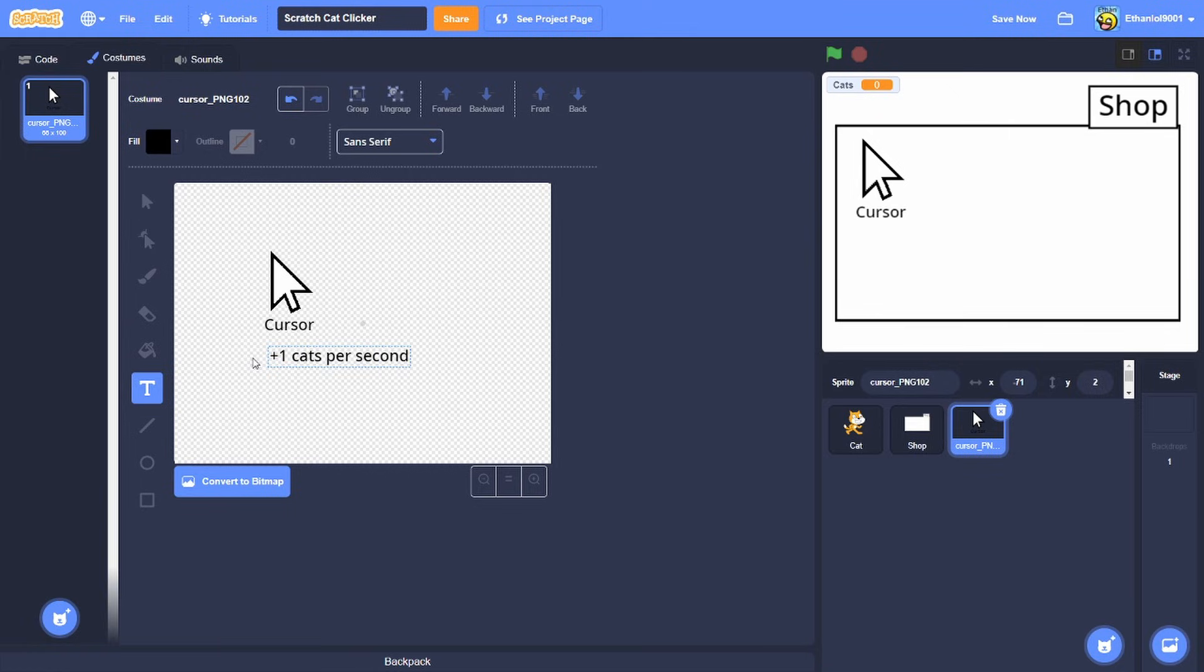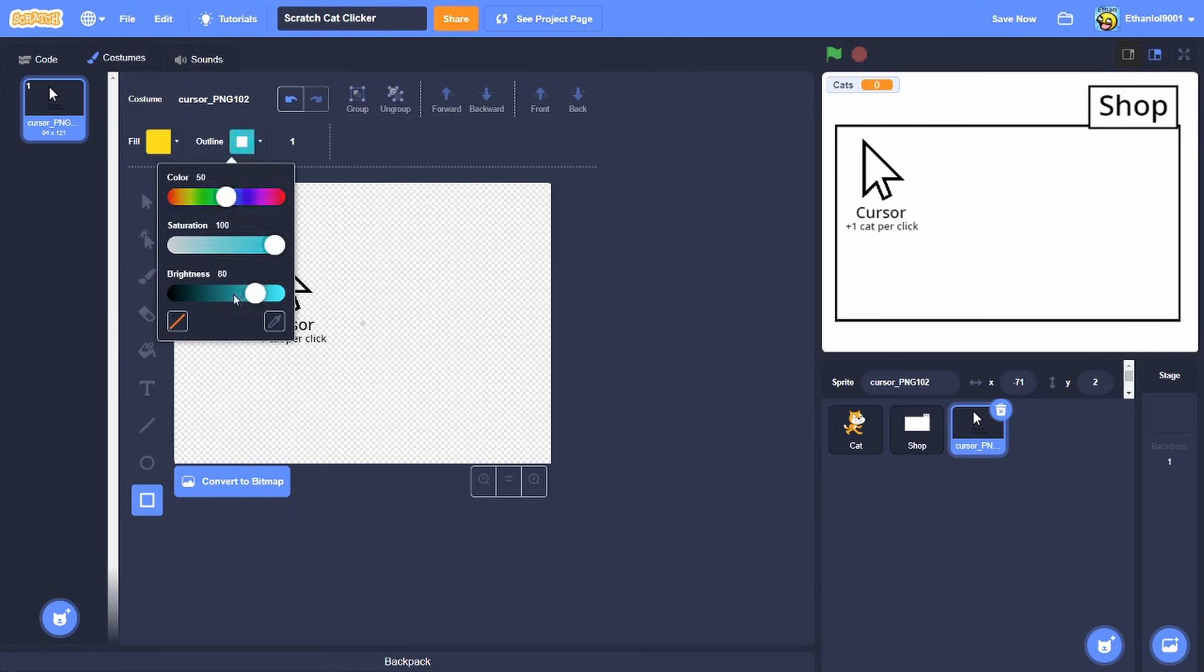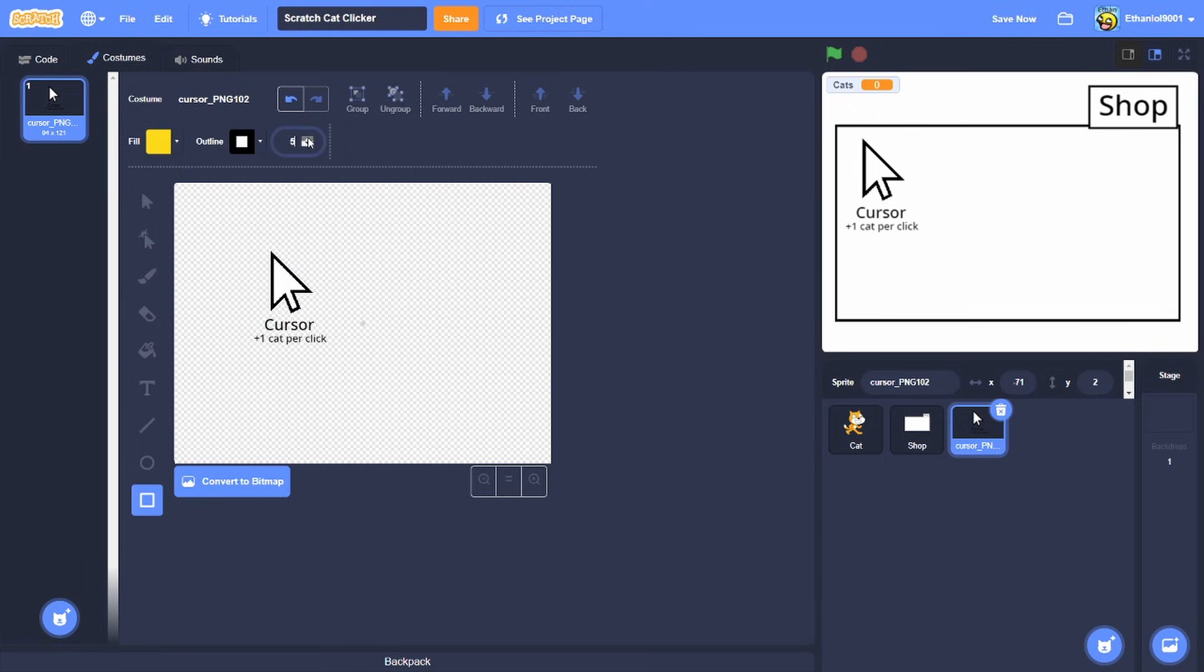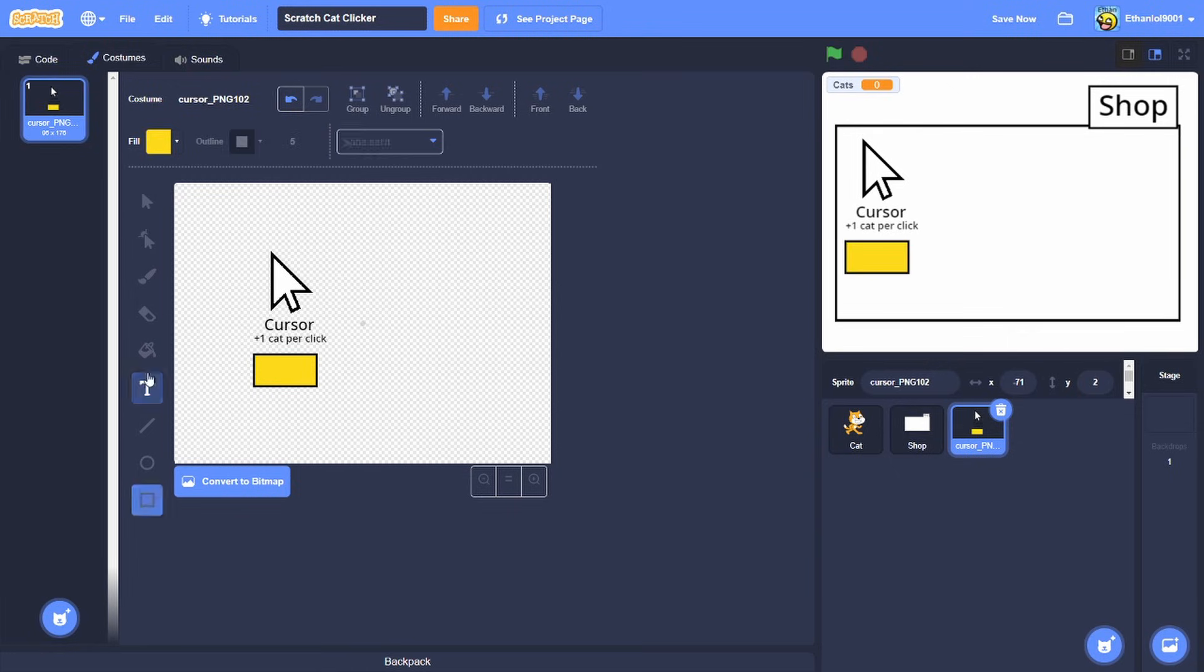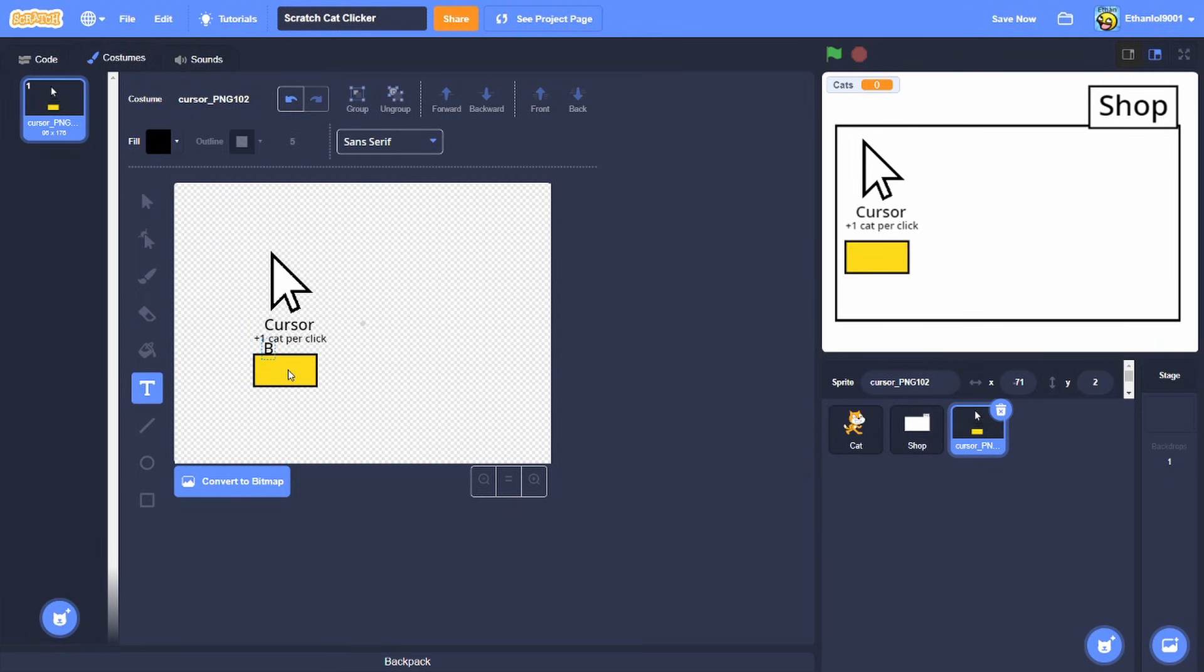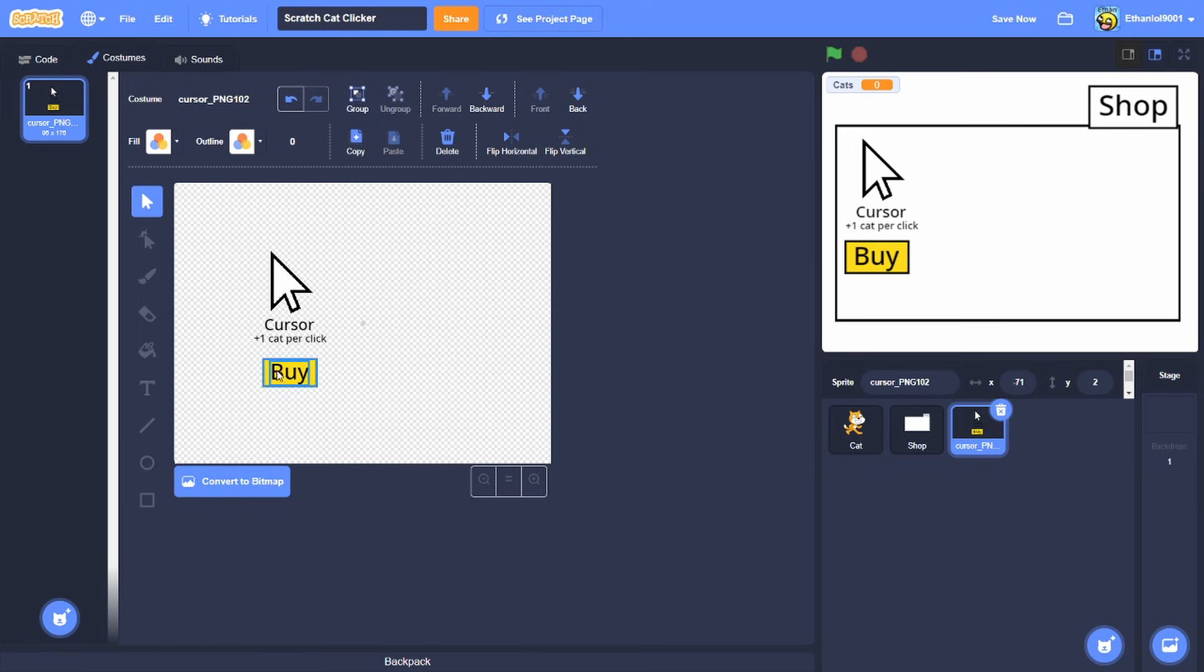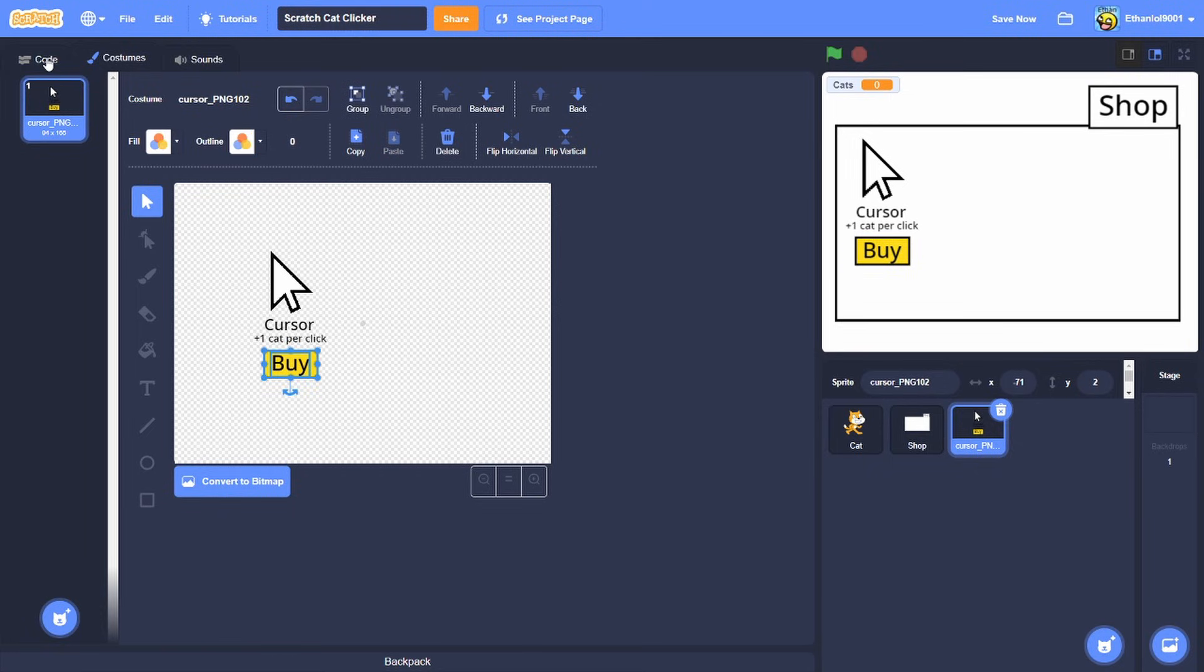I'm gonna do two cats, let me try and get yellow. Then we'll get that one to black, a big buy button. And that should be good enough, so now we got that cursor.